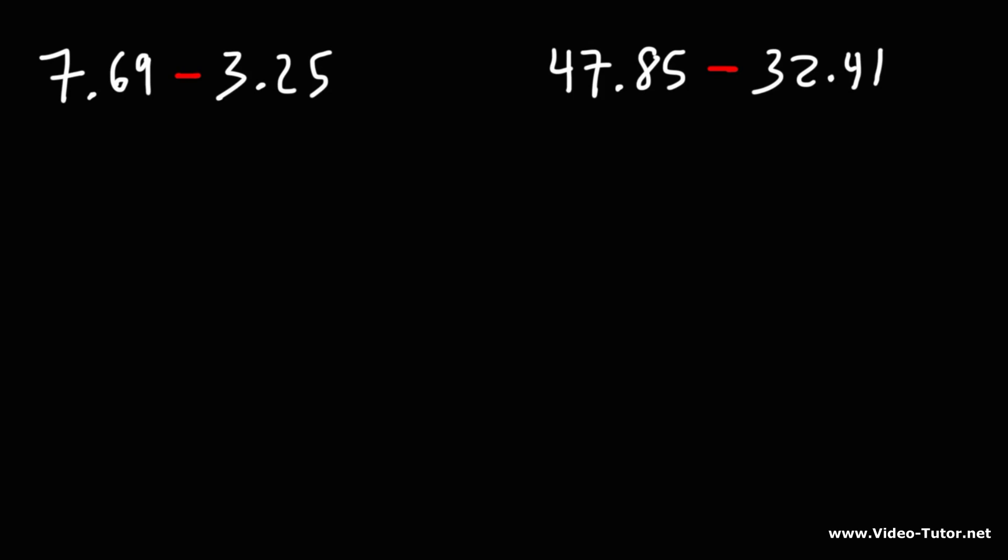In this video we're going to talk about how to subtract decimals. So let's start with the first example: 7.69 minus 3.25.